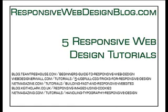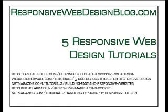In this video, I have prepared five tutorials about responsive web design that I feel are extremely helpful and important for those who wish to design responsively.